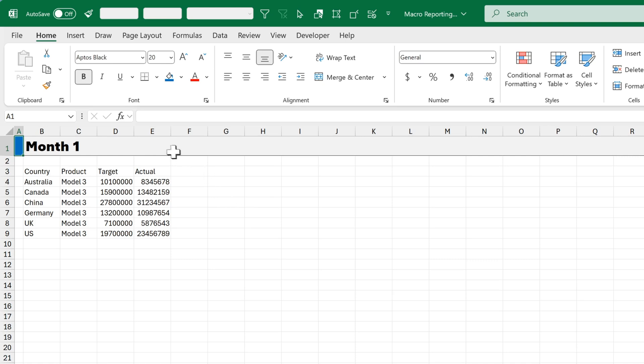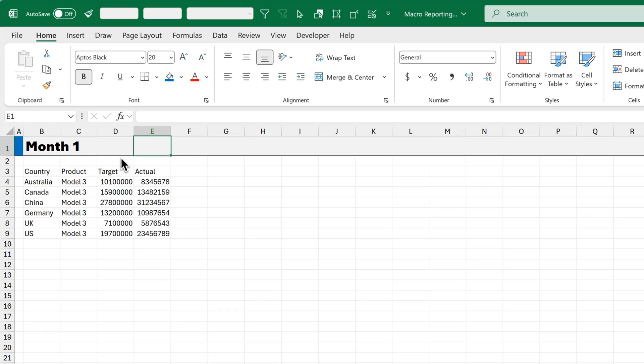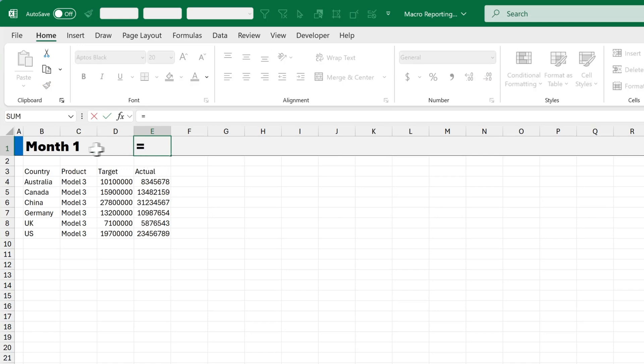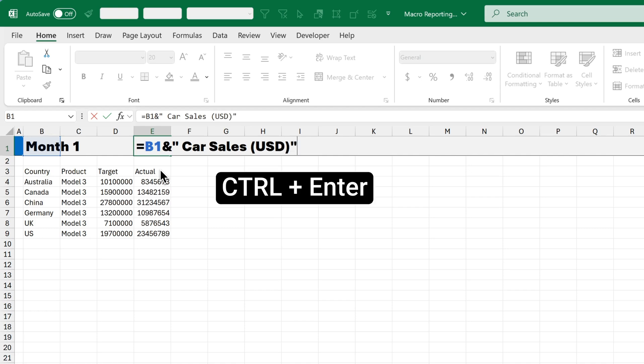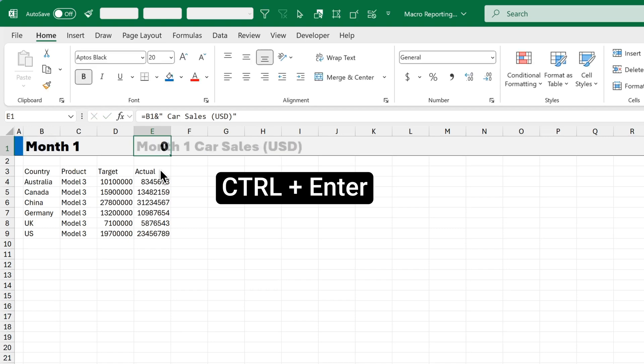And there's one more thing we want to do. I want to change this text so it says month 1 car sales. But I don't want to actually type in month 1 car sales because when month 2 comes around or month 3 comes around, I don't want it to say month 1 car sales. So we're going to go into cell E1 and type in the formula equals and then click on B1. Type in an ampersand quote marks space car sales space open bracket USD close bracket quote marks. Then I'll press Ctrl and Enter to stay in the same cell.